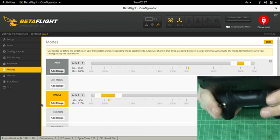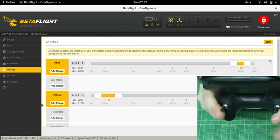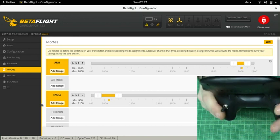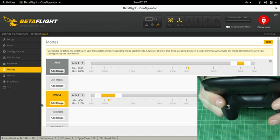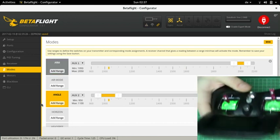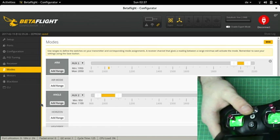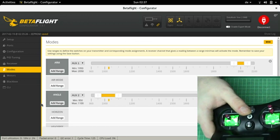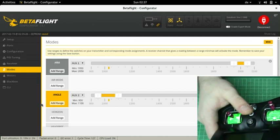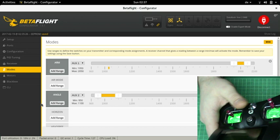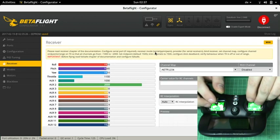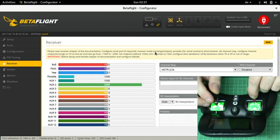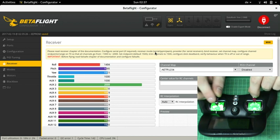Here you can see how the switch movements correlate to the mode settings. As mentioned before I need to move both switches down to arm the quadcopter but it is enough to move one up to disarm it. The top switch switches between angle and acro mode.